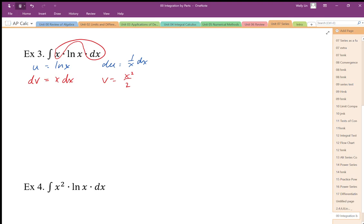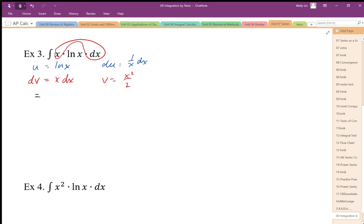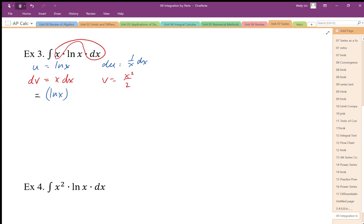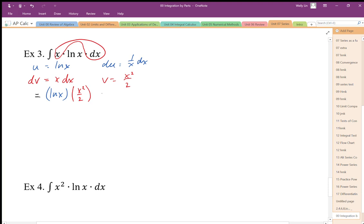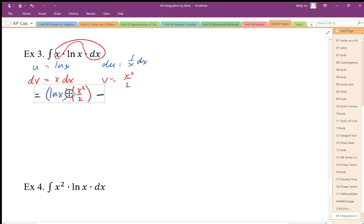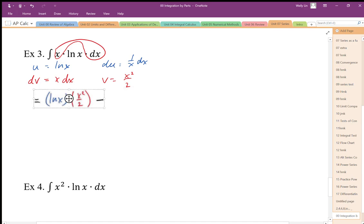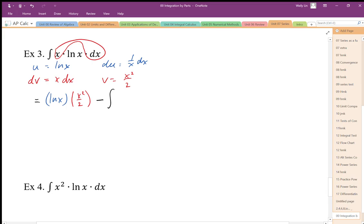Going to my formula, my new integral should be u times v. So it's going to be log x times v, x squared over 2. There's my u times v part of the formula. Minus the new integral is going to be v du. I'm going to combine those together, v du.